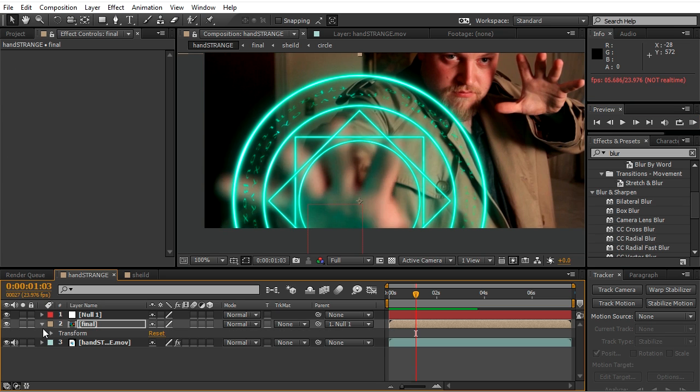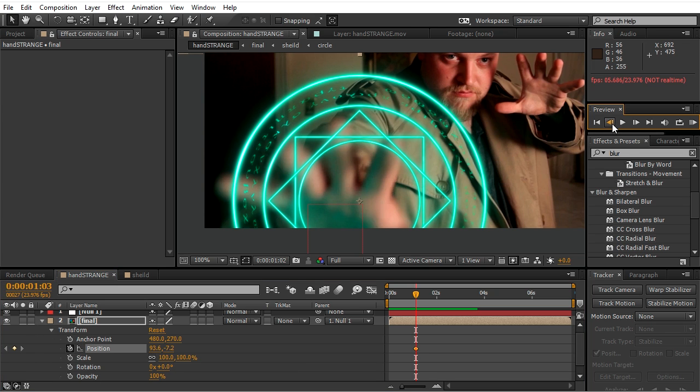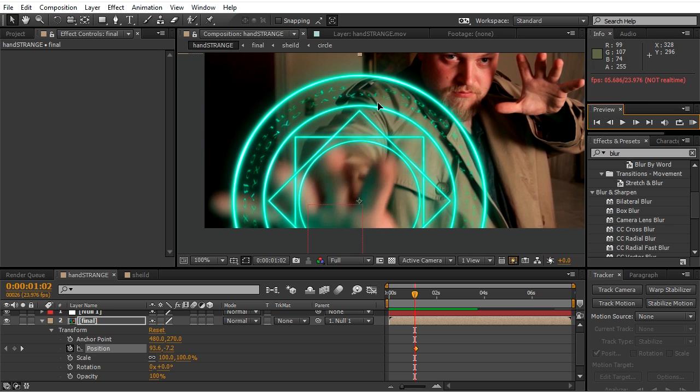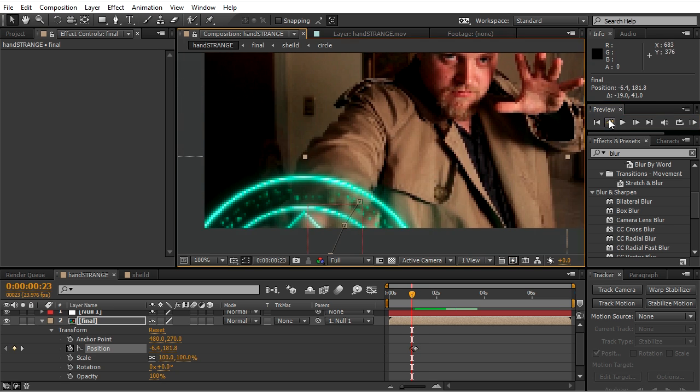So we'll basically go to the position of the design, click on the stopwatch, and we'll change the position for each frame by hand.